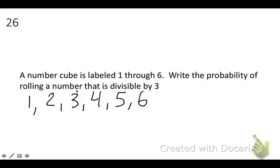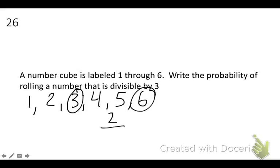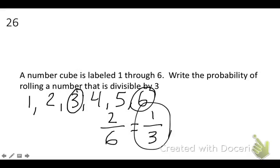Now the only two numbers divisible by 3 are 3 and 6. So the probability is 2 out of the total amount of numbers, which is 6, but we always simplify our fraction. So the probability of rolling a number that is divisible by 3 on a die is 1 over 3 — so 1 third.